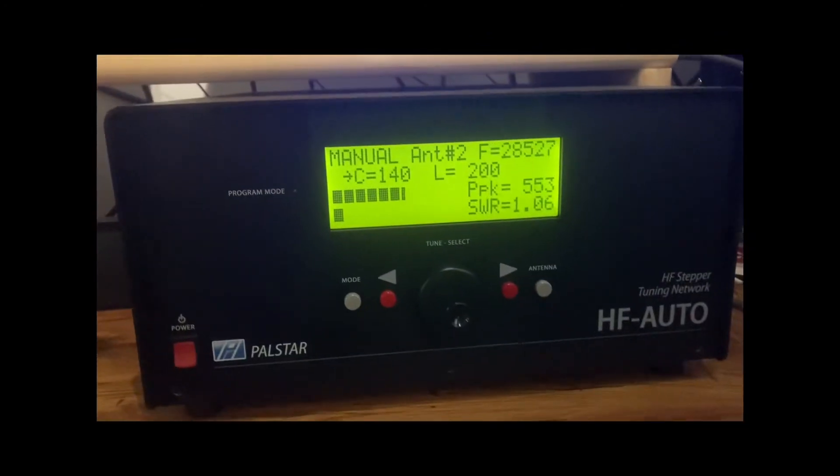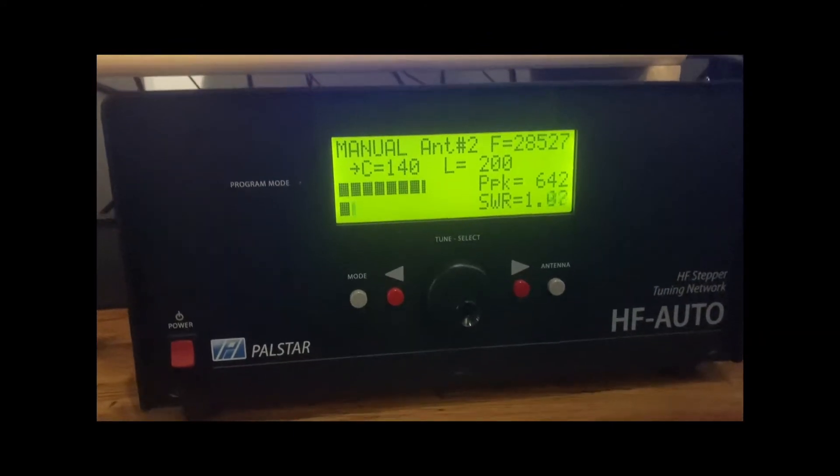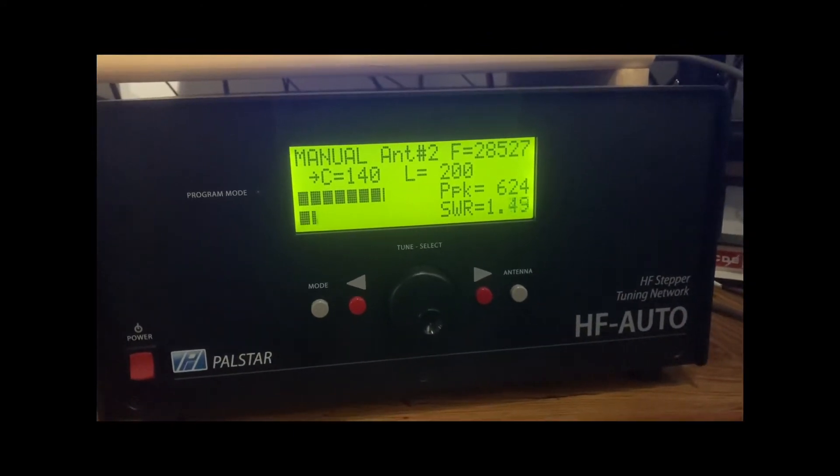And that's with a little audio going into it, with 50 watts input, close to 700 watts.